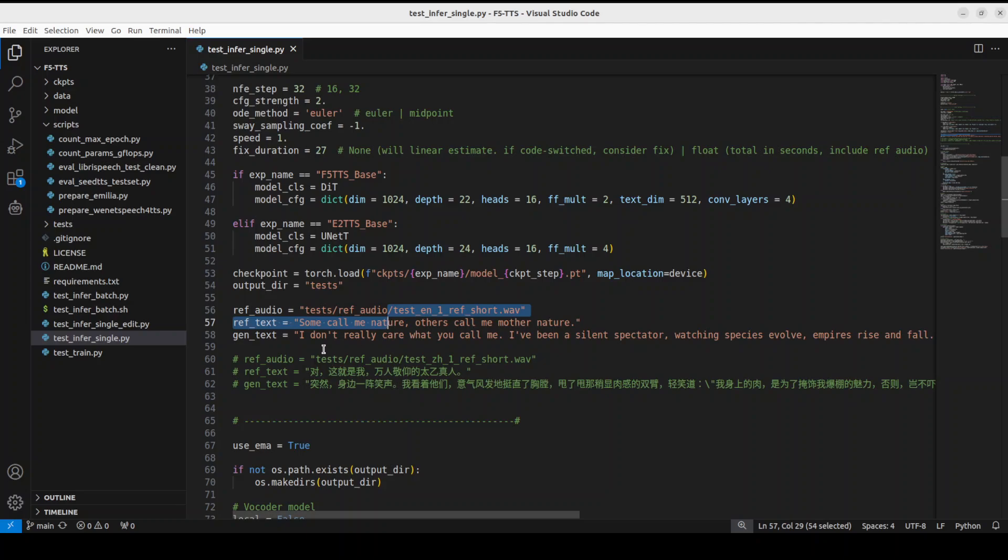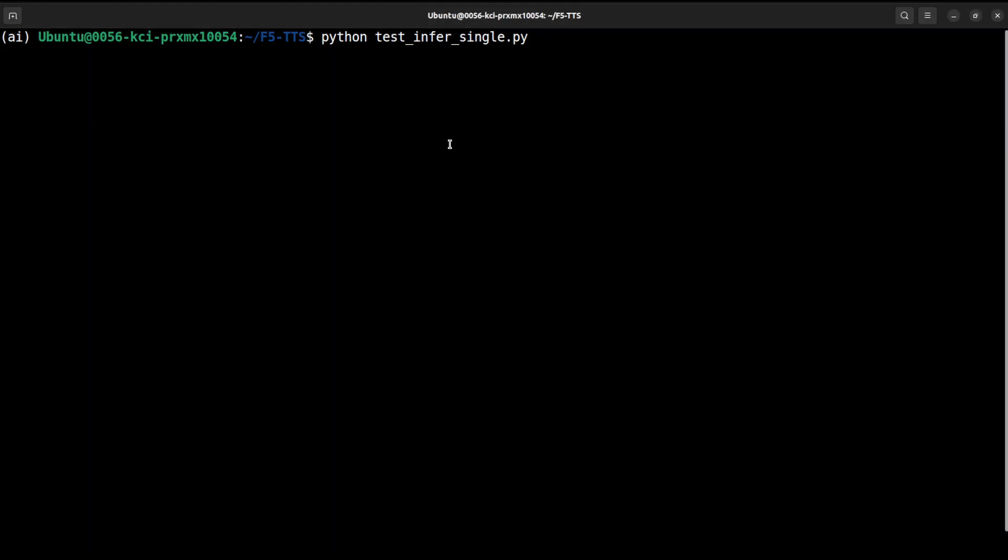This is the English one. If you want to do the Chinese you can simply replace it with this Chinese reference text. Let's go back to terminal and run this. This is first going to load the model onto the GPU and then it will generate the inference file.